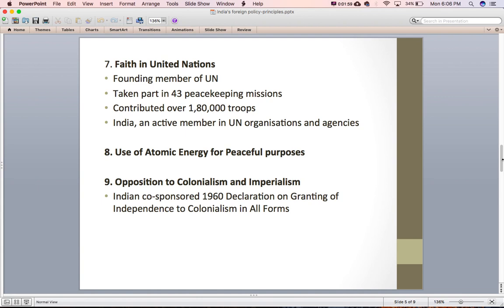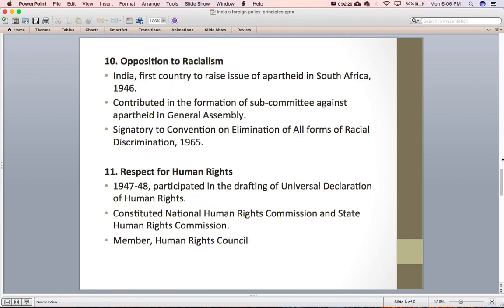The next principle is opposition to colonialism and imperialism. India itself suffered under colonial power and has always rendered support to colonies. India co-sponsored the landmark 1960 declaration on granting independence to colonial countries and peoples, which proclaimed the need to end colonialism in all its forms. India has also been against apartheid and racialism — it was one of the nations to raise the issue of apartheid in South Africa in 1946, played a major role in forming the subcommittee against apartheid in the General Assembly, and was a signatory to the Convention on the Elimination of All Forms of Racial Discrimination in 1965.